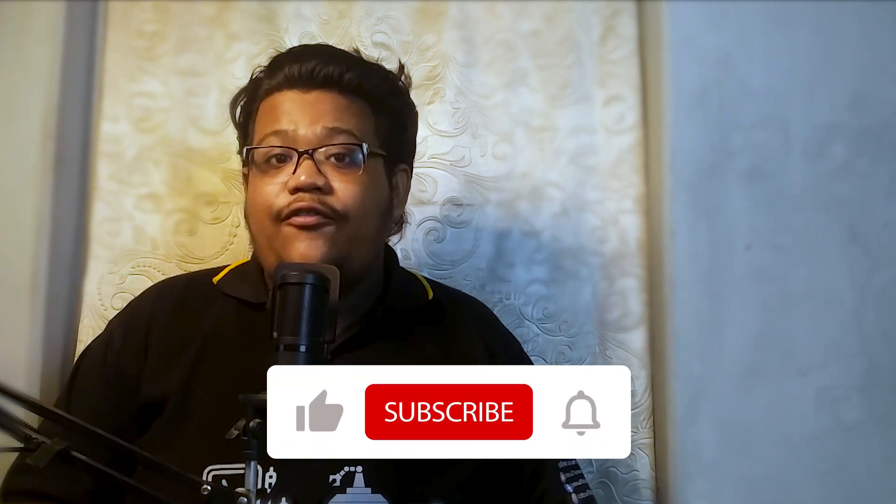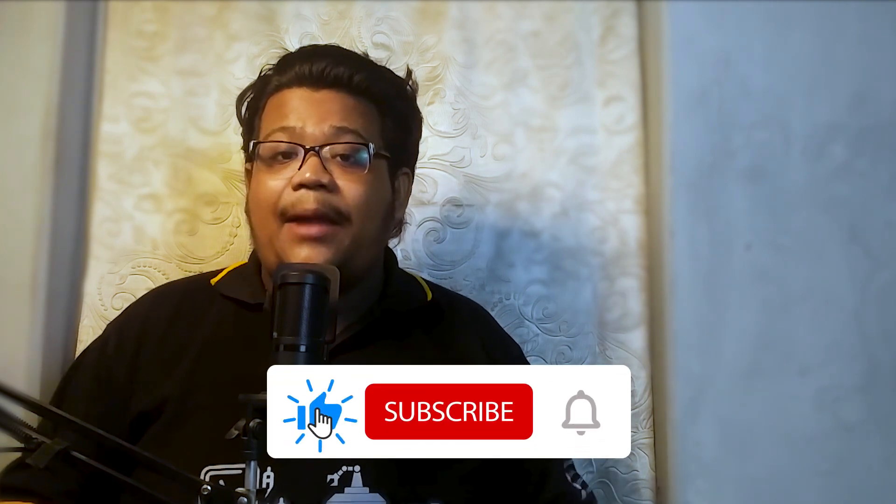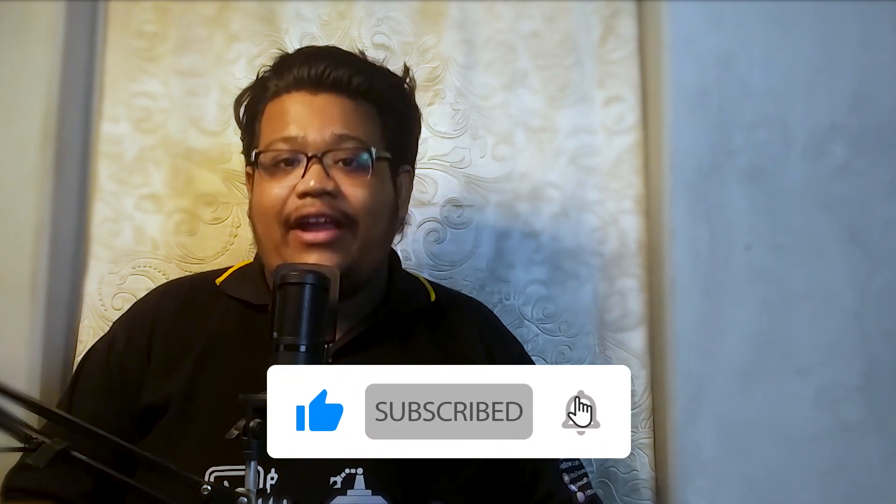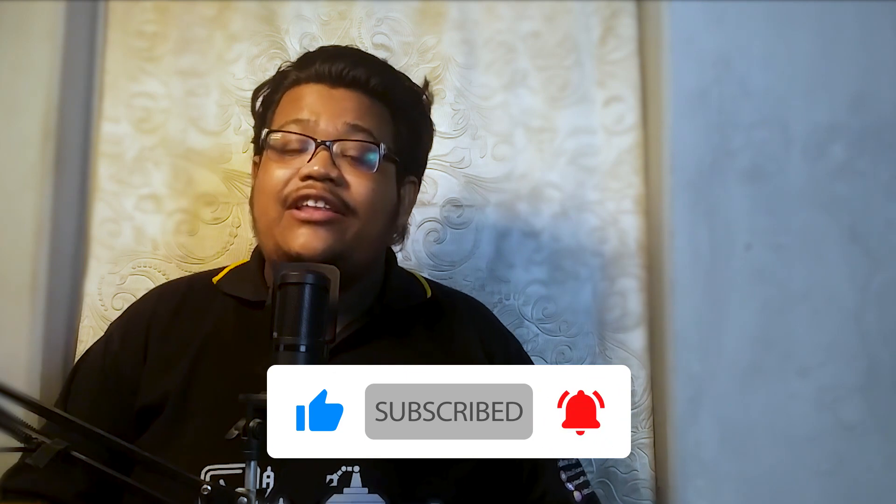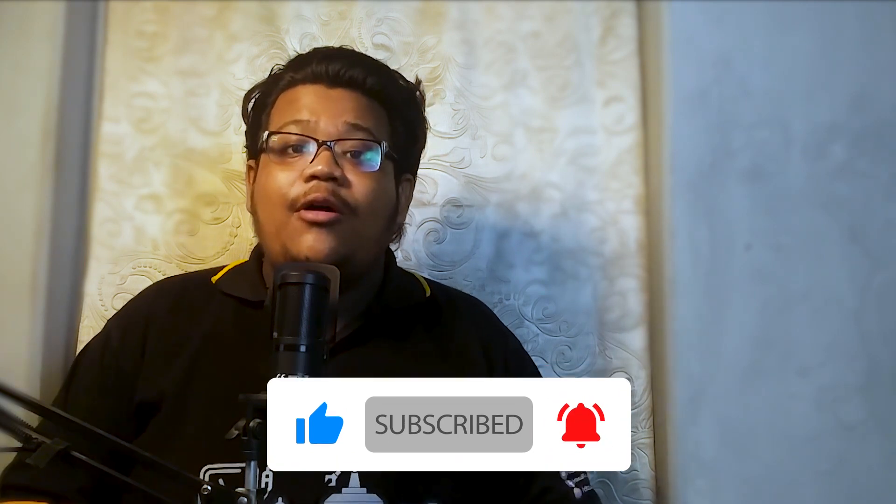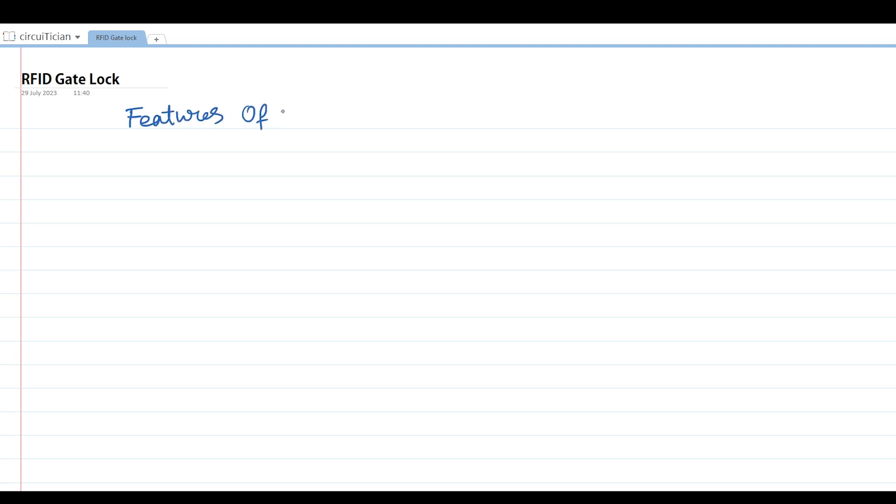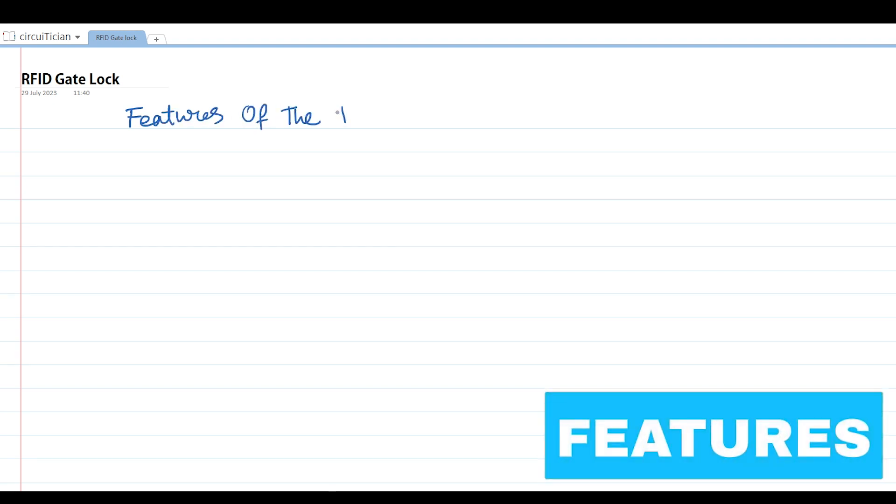Before moving further into the video, if you haven't subscribed to my channel yet, do it right now. It is free for you, but it helps me a lot and excites me to create such content. Before building the physical device, we need to know each and every component of the system. To know each and every component, first I will write down the features of my device.